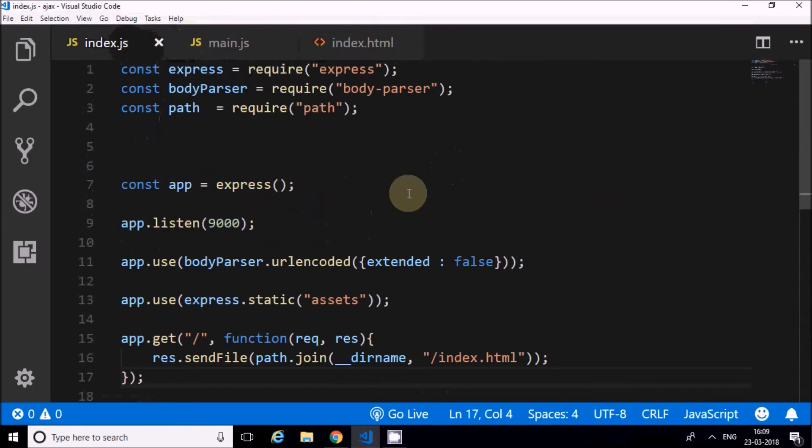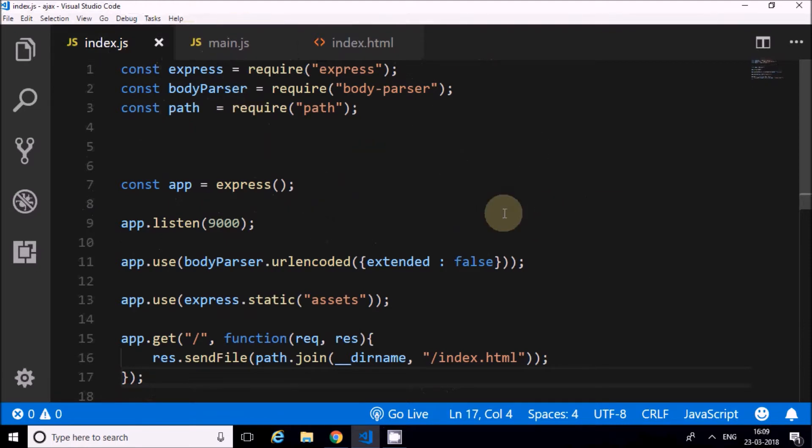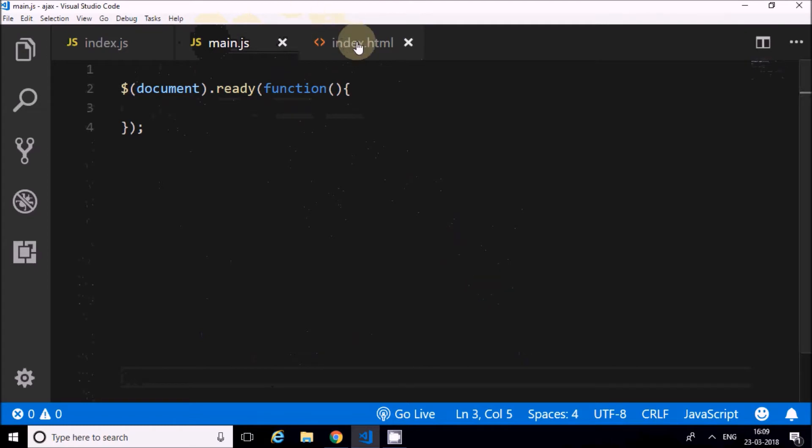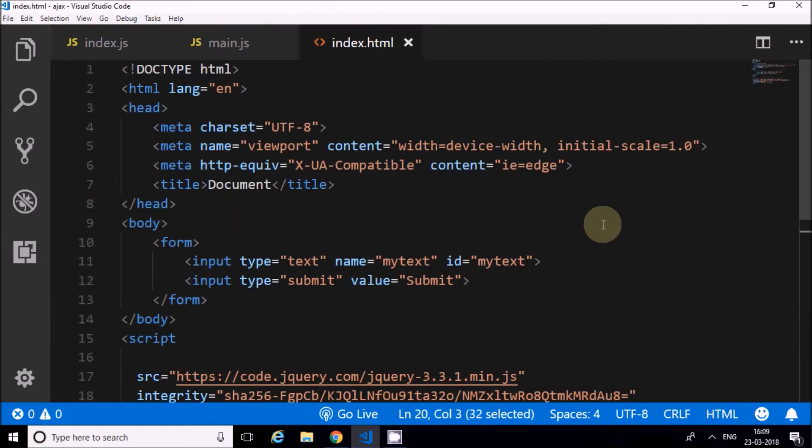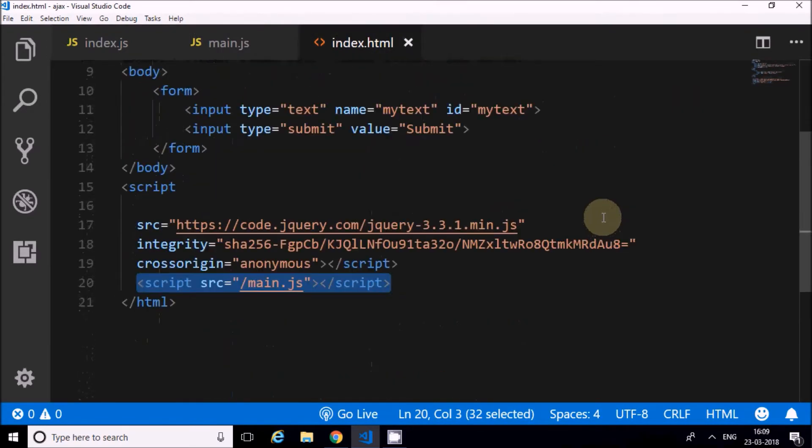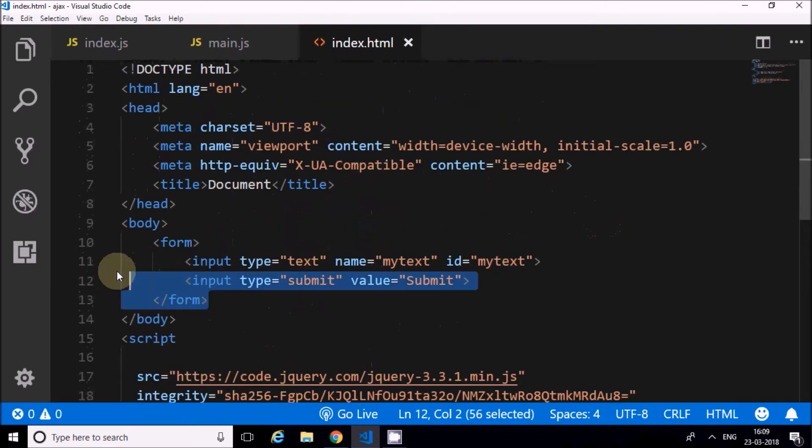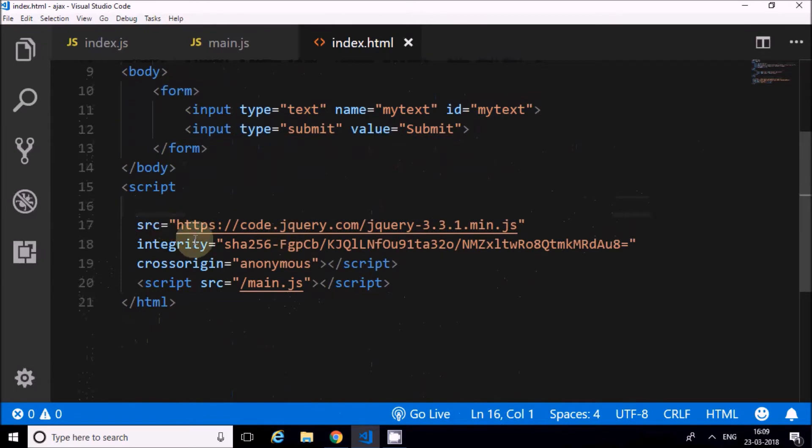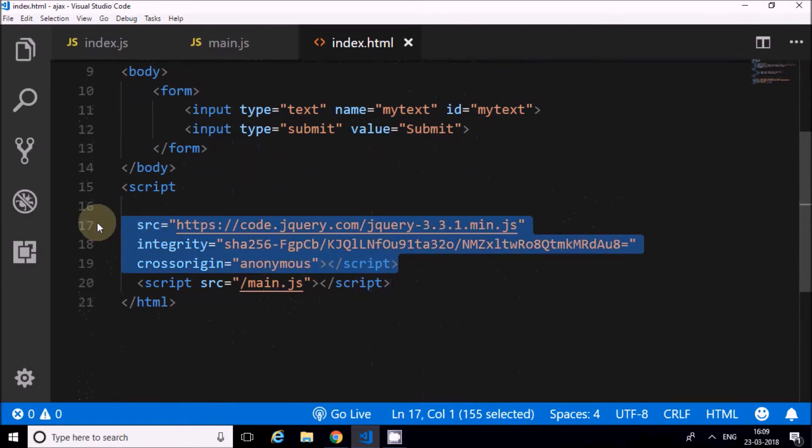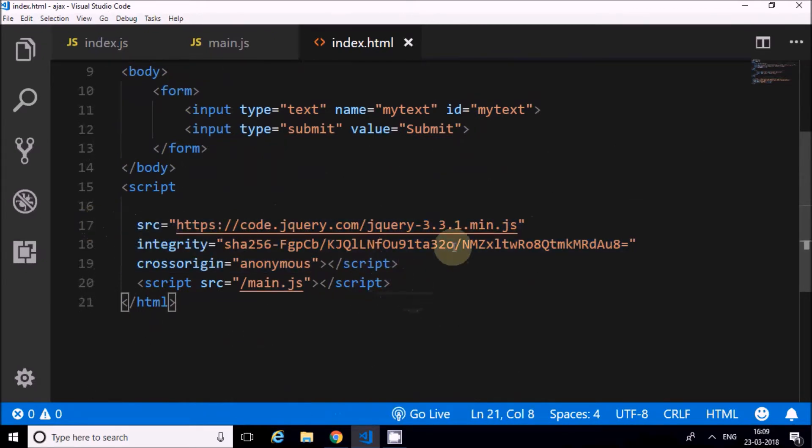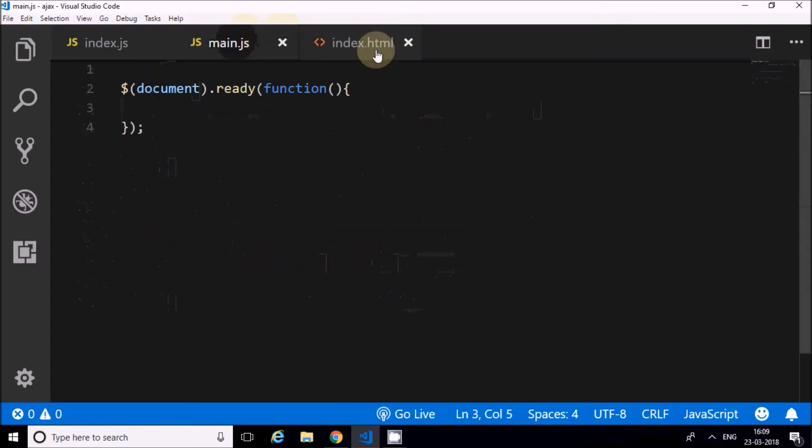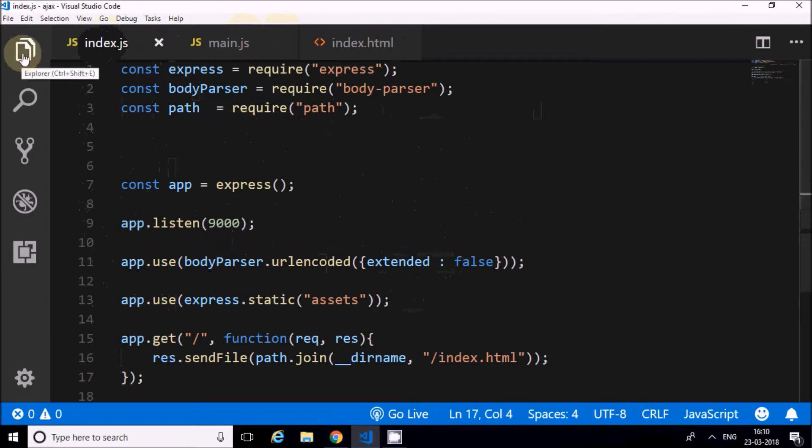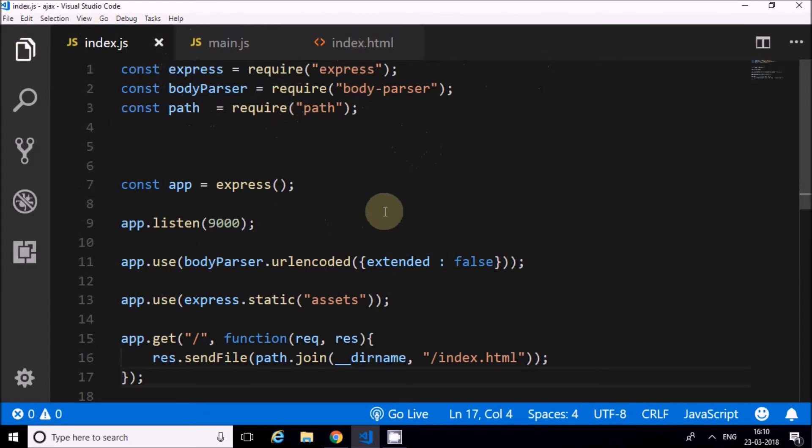Now with this background, I'll go to Visual Studio Code where I have created some setup. This setup project is in ExpressJS, which is a Node.js module for routing. I'm using ExpressJS. Here I have a main.js JavaScript file which will be included inside the HTML file, and this index.html file which has a form element with an input text and a submit button. There's also the jQuery CDN included.